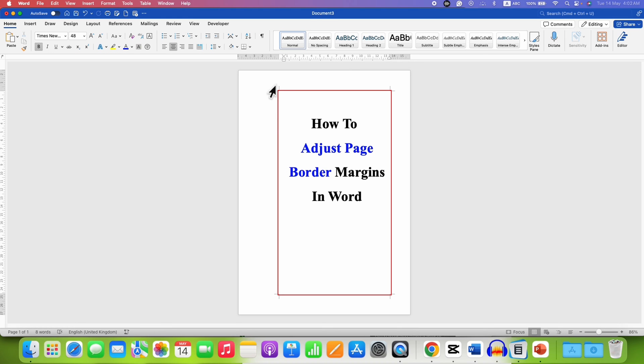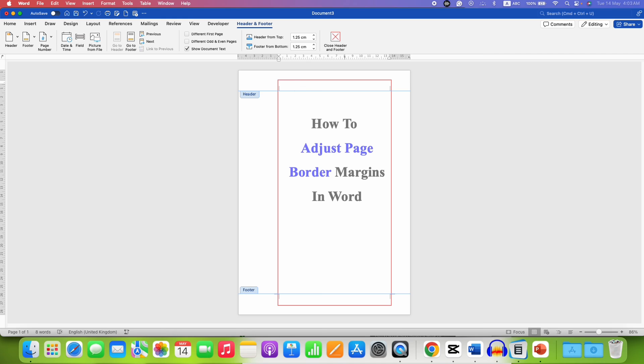What you need to do is just double click inside the header and type a full stop.